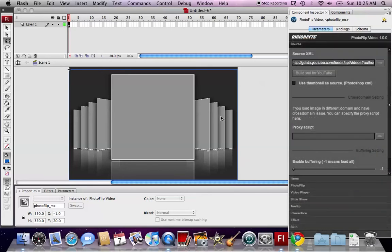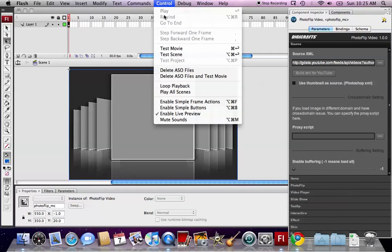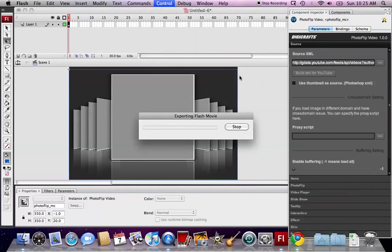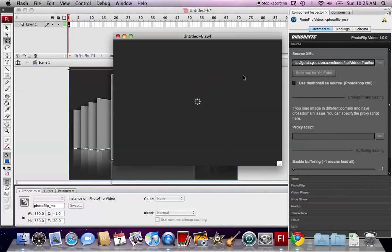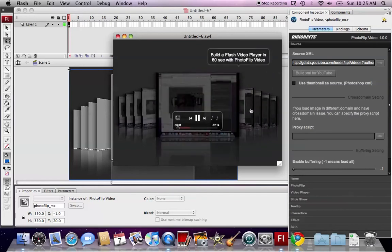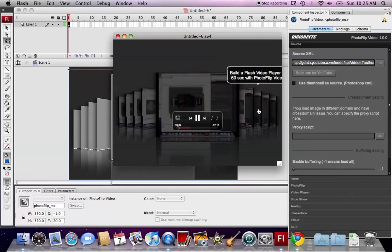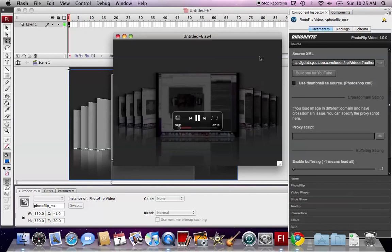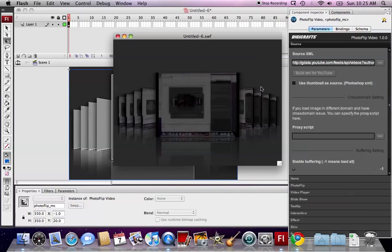Now a simple video player is built. We can test. You can see we can have a photo clip effect here.